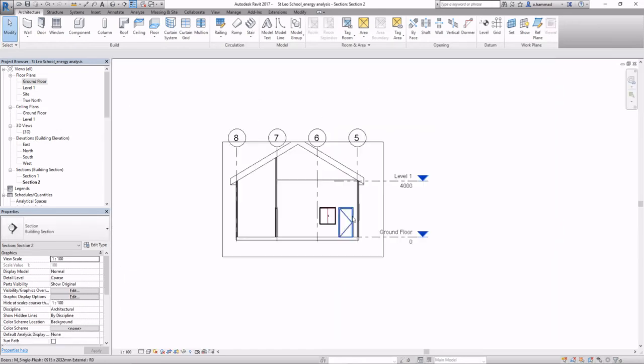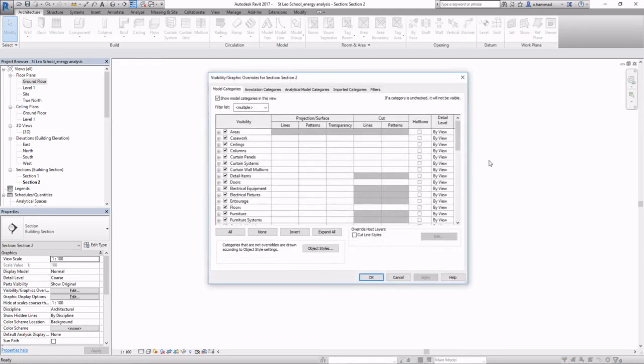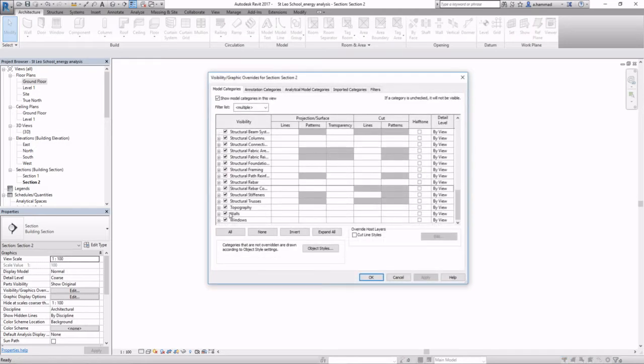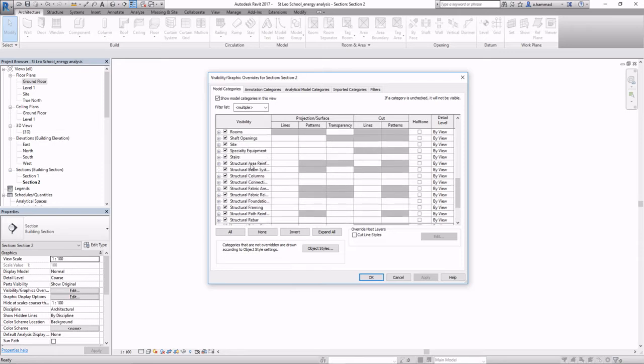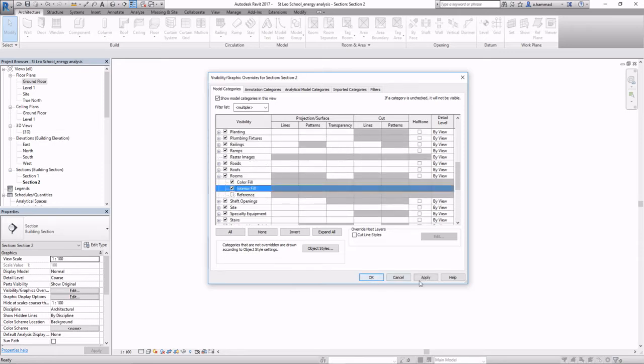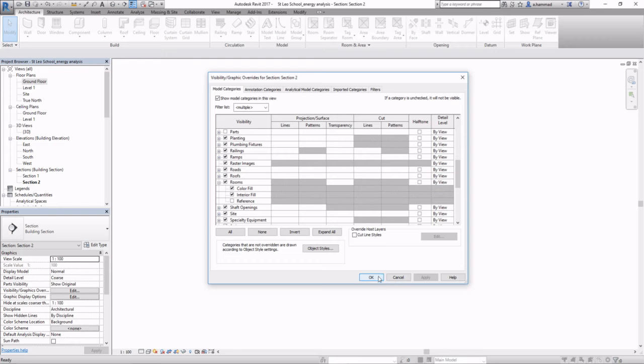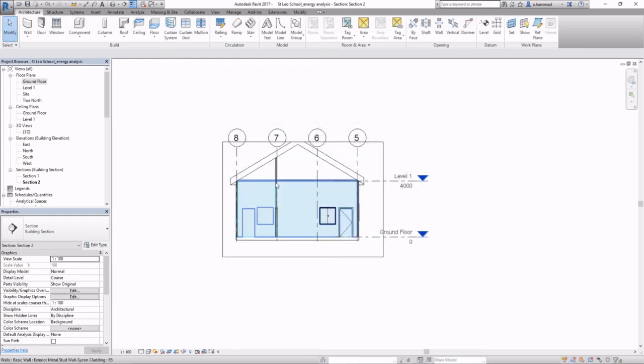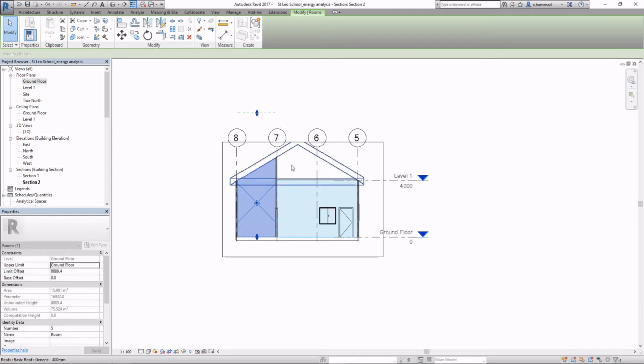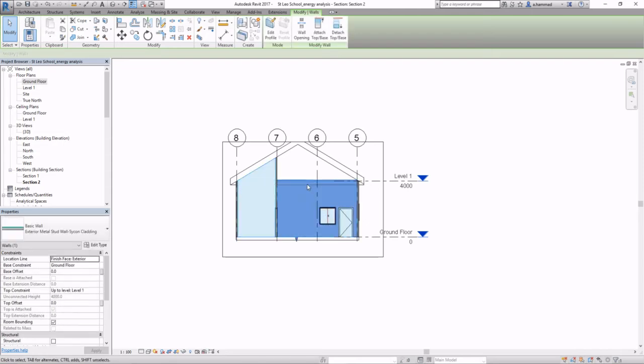From a section view, type VG on your keyboard, look for rooms, make sure the interior fill box is ticked, and this space has to be dragged so that it covers the full region, just like I'm doing right now.